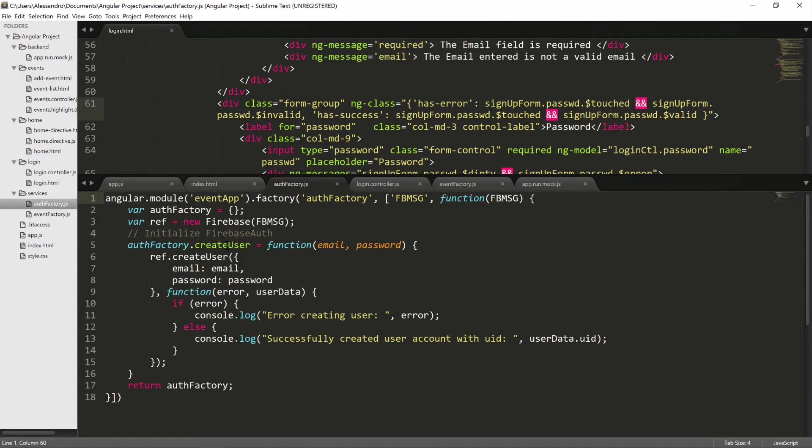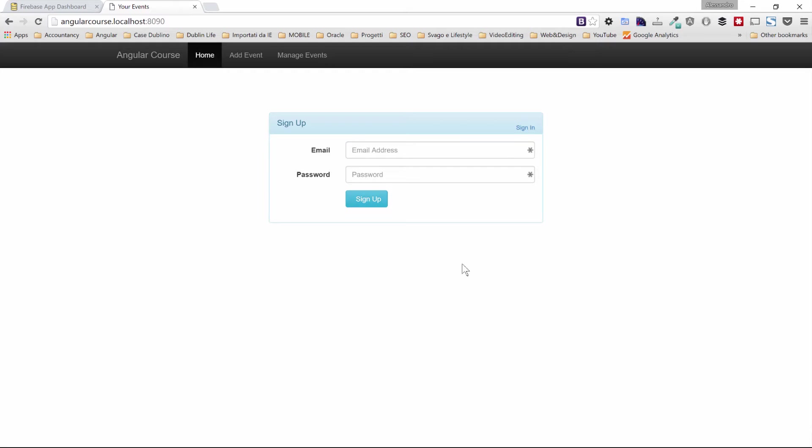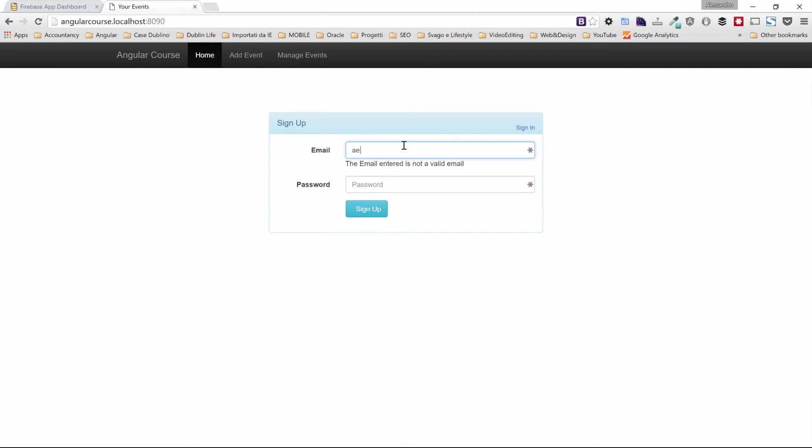And you will have a function, create user, which will invoke the Firebase native create user function. Your sign up screen will have a nice color change in the messages in case the user does not enter valid details.